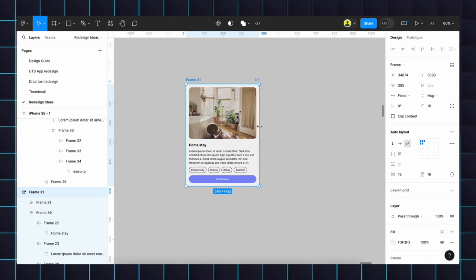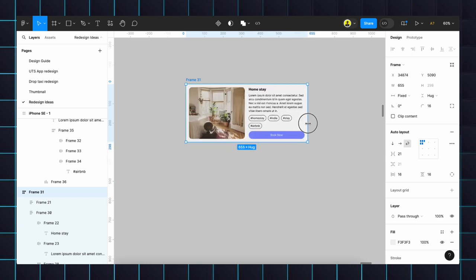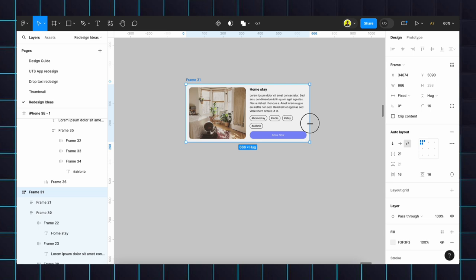If you need to convert this card to a tablet view or desktop view, we can just drag and it will change to whatever size we need. It will be a time saver for every designer. Without further delay, let's get started.